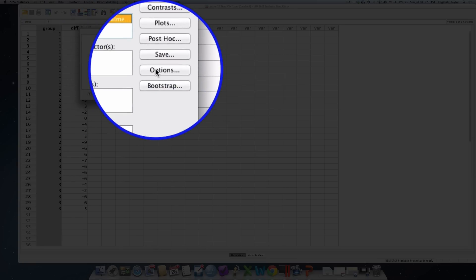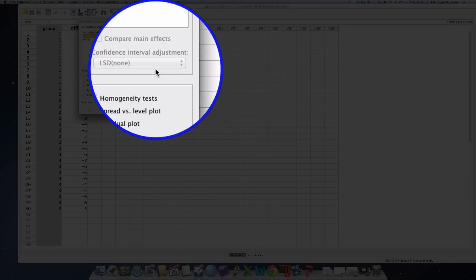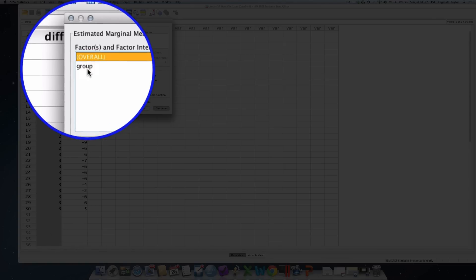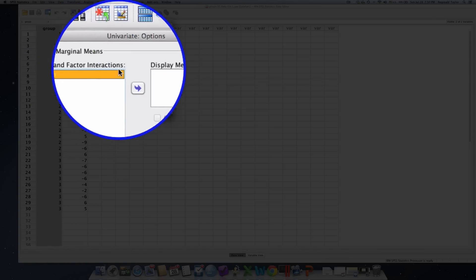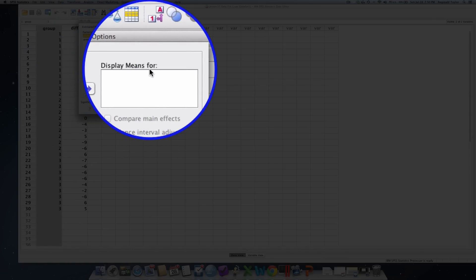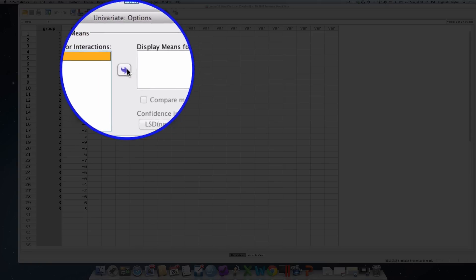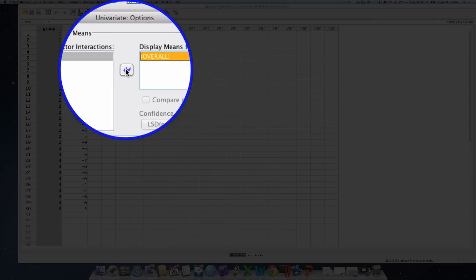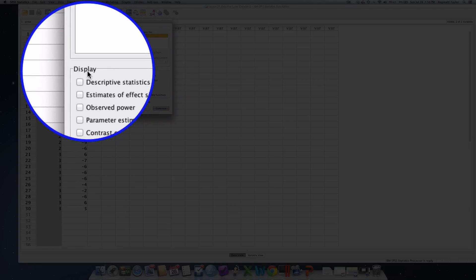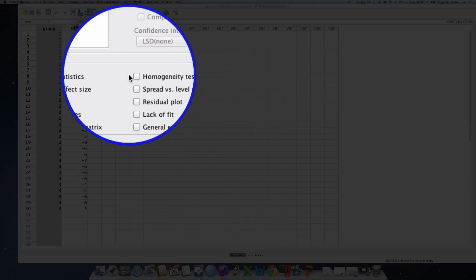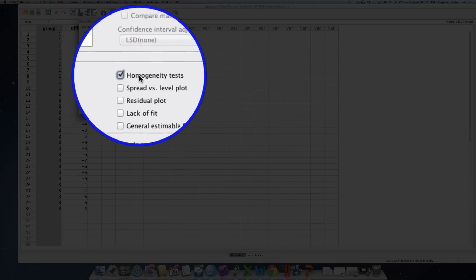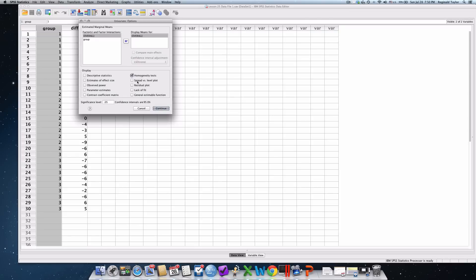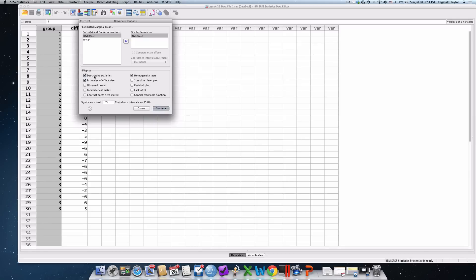You then click options. Now, we want to bring the grouping variable over or the factor because we want it to show us the mean score for each level of the factor. We'll click to bring it over. Now, down here in the display, we want to select the homogeneity test. Remember that the equal variances is a key test of the assumption. The estimates of effect size. You don't have to calculate the effect size for the ANOVA as you had to do in the t-test. The SPSS procedure will automatically do that for you. And it tells us to select the descriptive statistics for the variables. I'm just following the steps in the book. And you would do this for your applicable data set. You click continue.